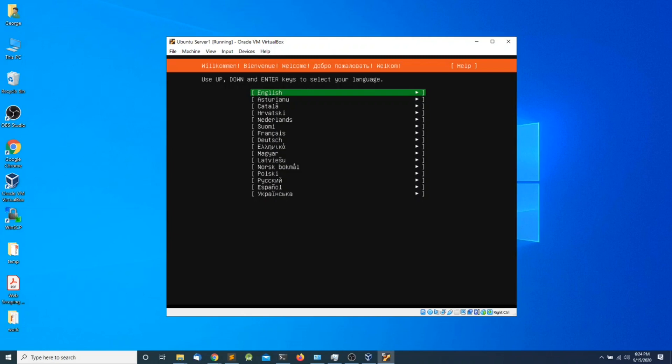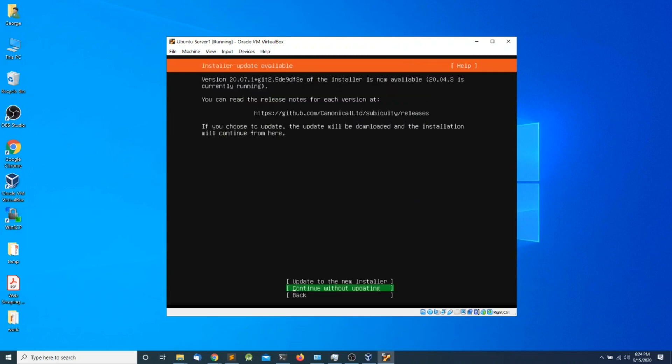The first screen during installation is to select the language, so I'm going to accept the defaults and press Enter. In the next screen we need to select whether we want to continue with updates or without updates. I'm going to select the default, which is Continue Without Updates, and press Enter.